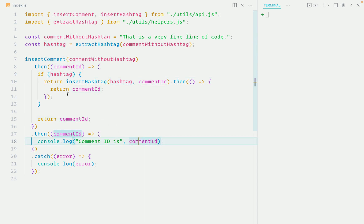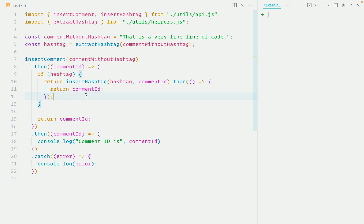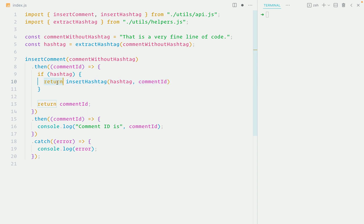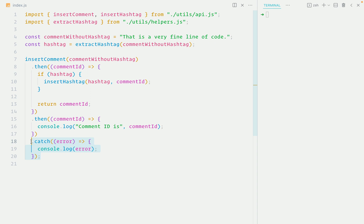And again, we ended up with a solution that's nesting promises. And there's no real way around this. Because if you get rid of the then method and the return statement, when the insert hashtag function rejects, the error won't be caught by this catch block. And that's usually what we expect to happen.